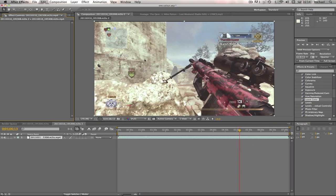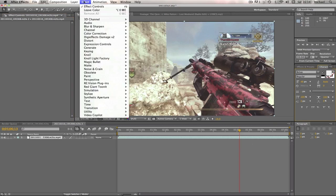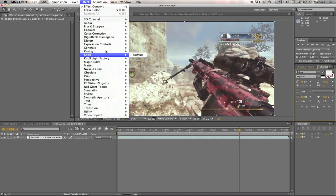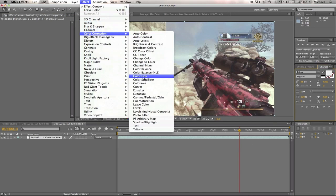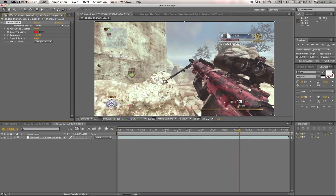So what you do is you go to Effect, then Color Correction, and Leave Color. Then with this little color thing here we just click on that and we're just going to select the color of our camo. So ours is this red, so you just click on the red. As you'll see that doesn't do anything apart from change this little box to the red color.